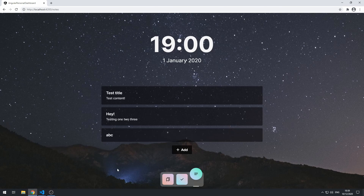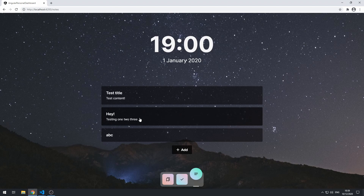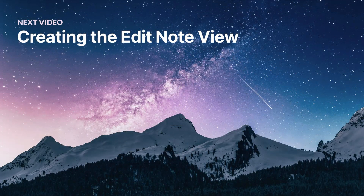The next thing we can do is work on the edit note view. Whenever we click on one of these note cards, we want to be taken to a view where we can view and edit these note fields. Cool, let's go and do that now.